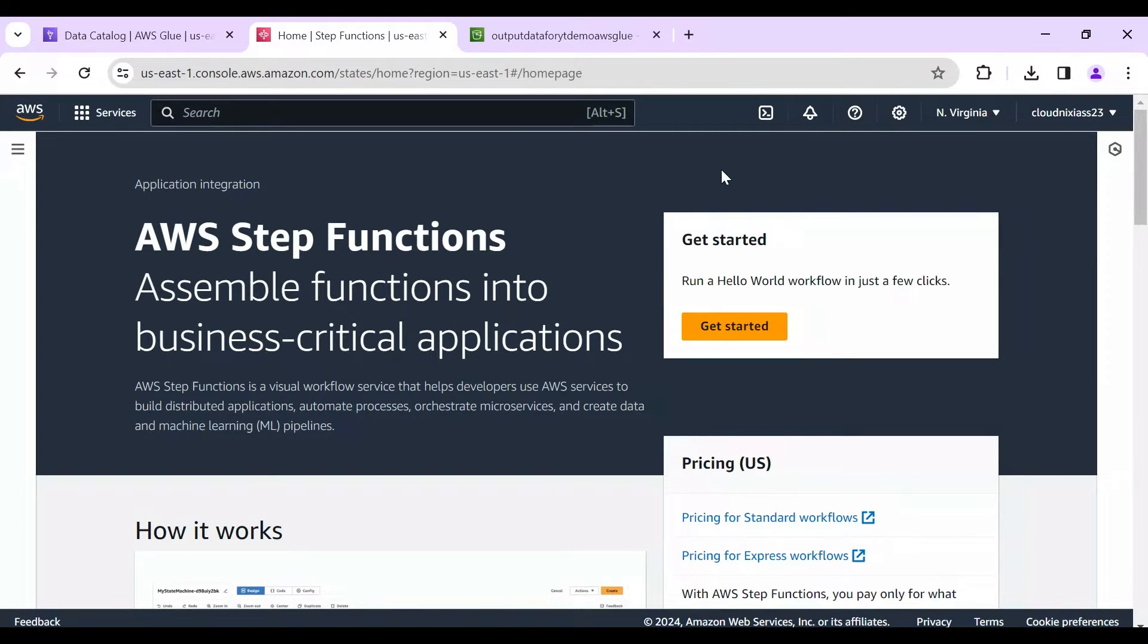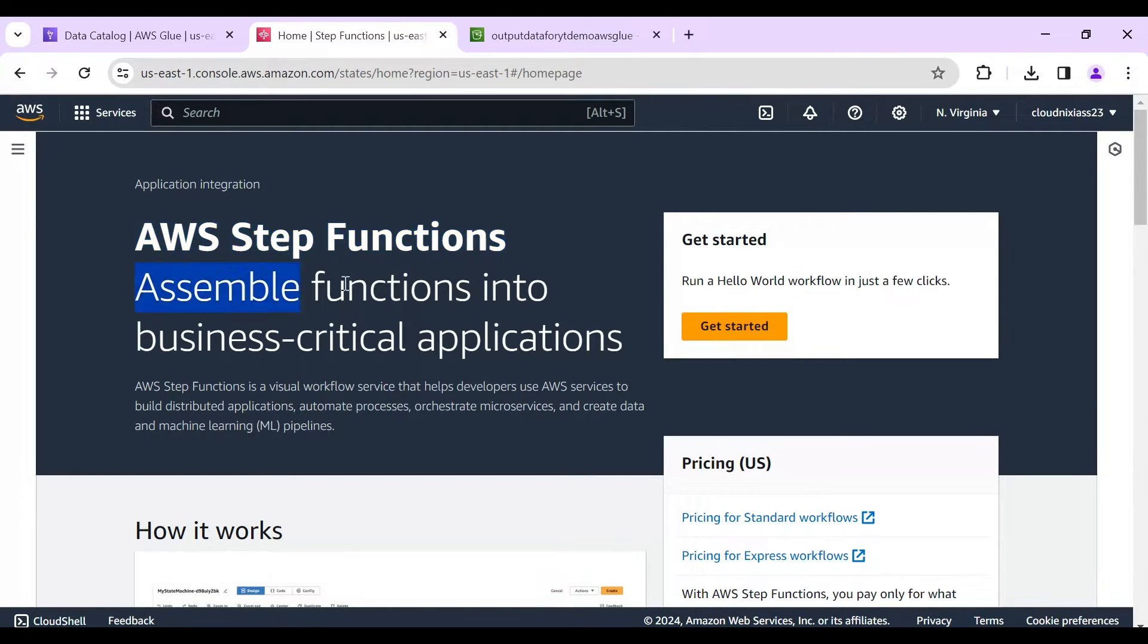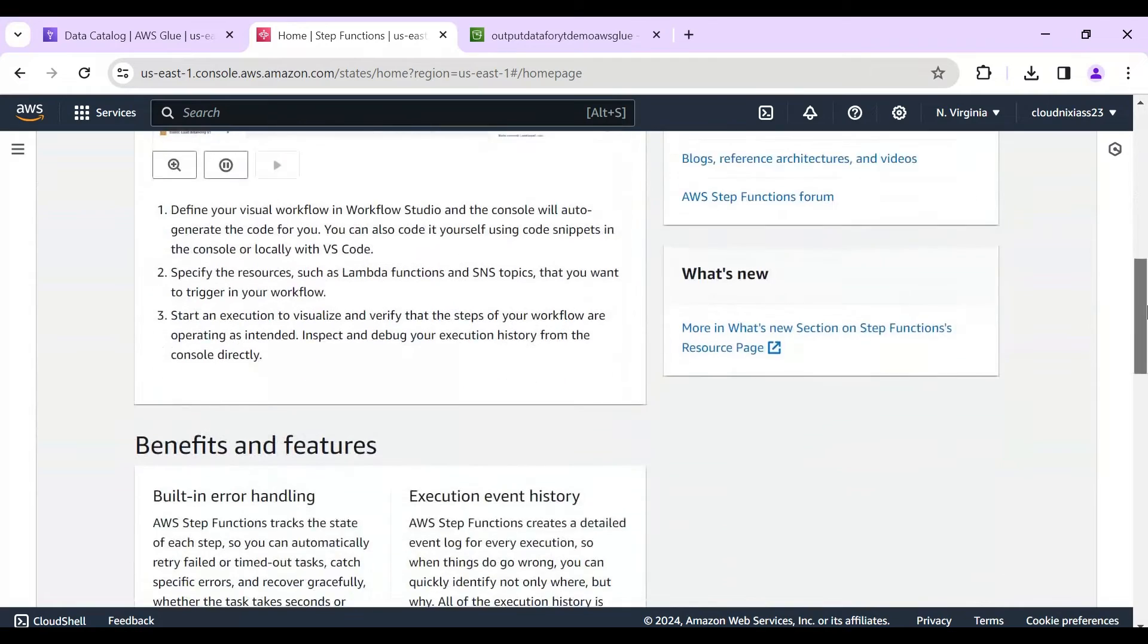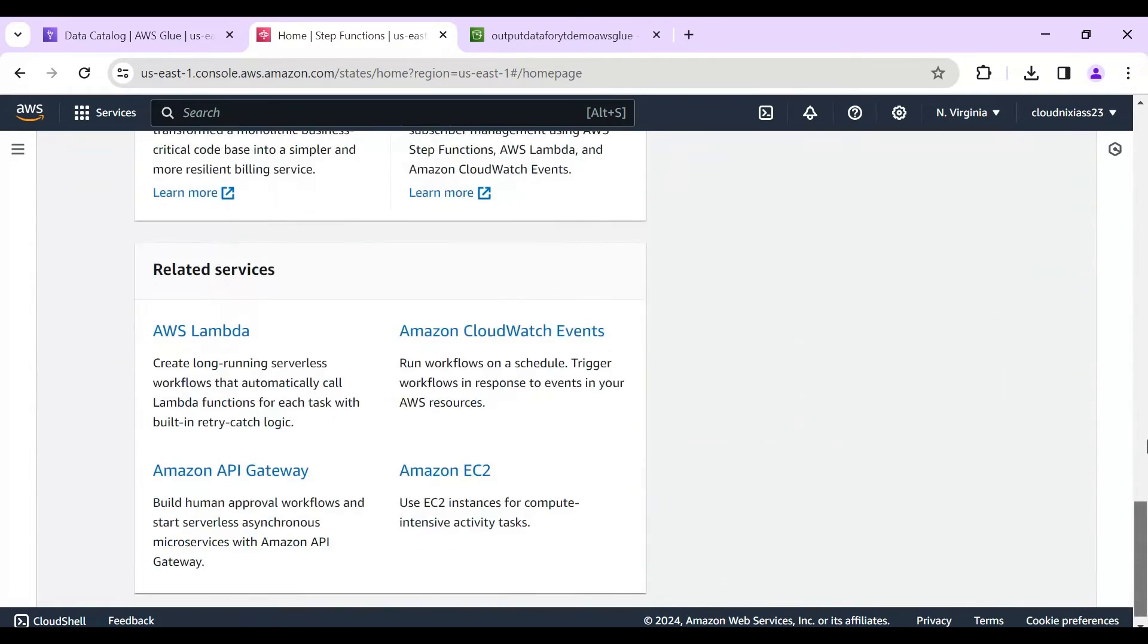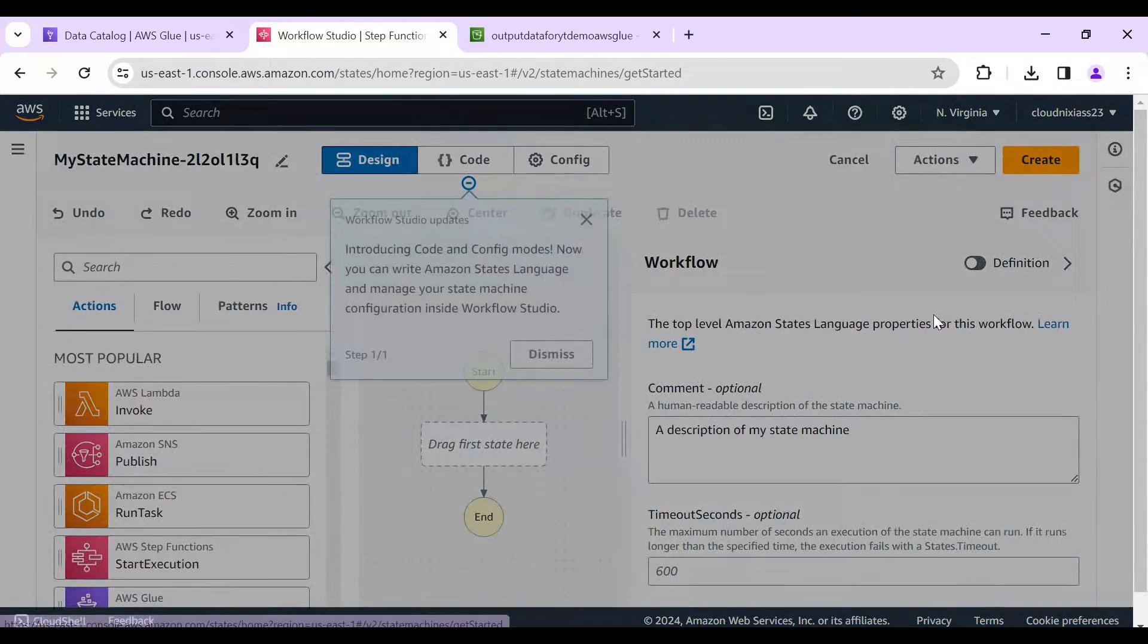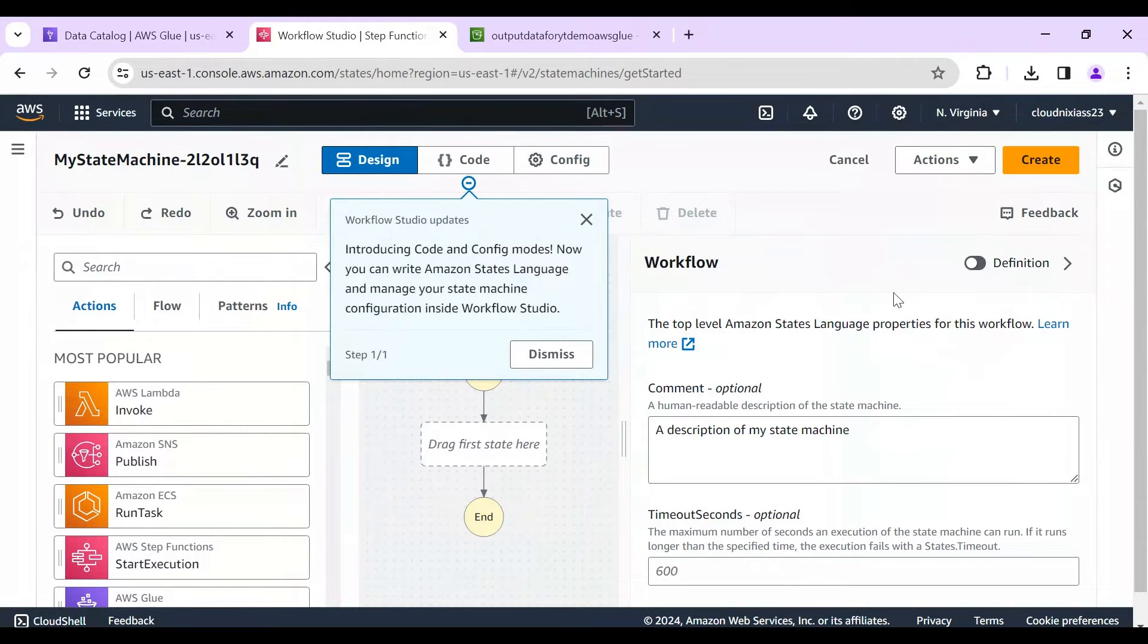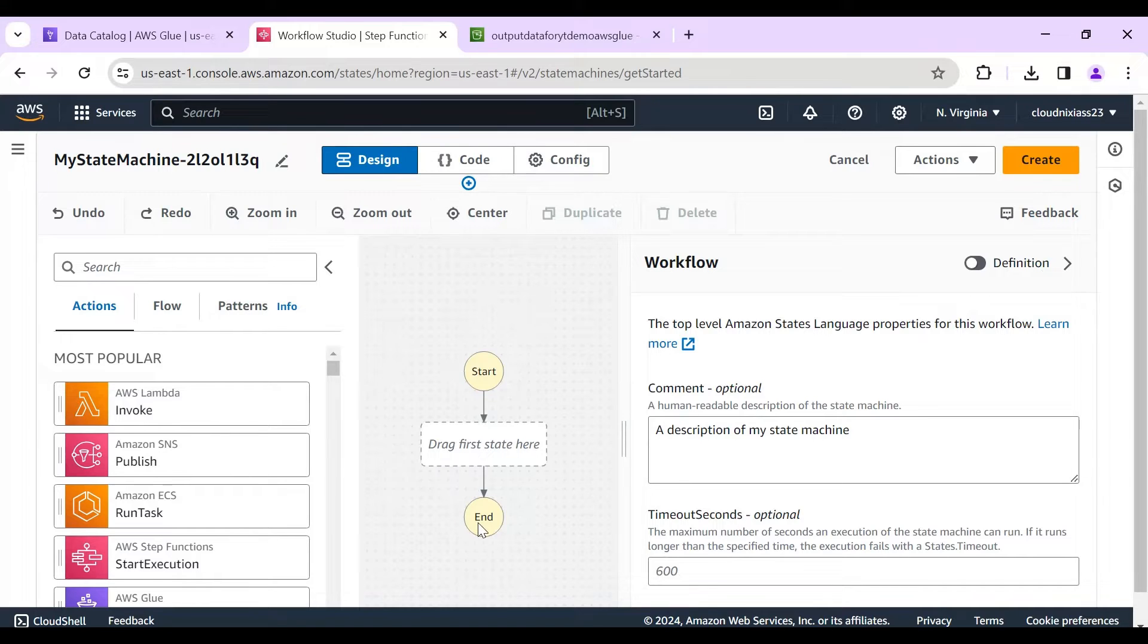Here we have Step Functions. So AWS Step Functions is to assemble functions into business critical applications. And how it will work - there is more than one jobs we can run it. So if you have glue jobs more than one, you can configure it. So get started and I'll close that. All I'll do - this is the start and then our functions and then end. So I'll search here for glue.